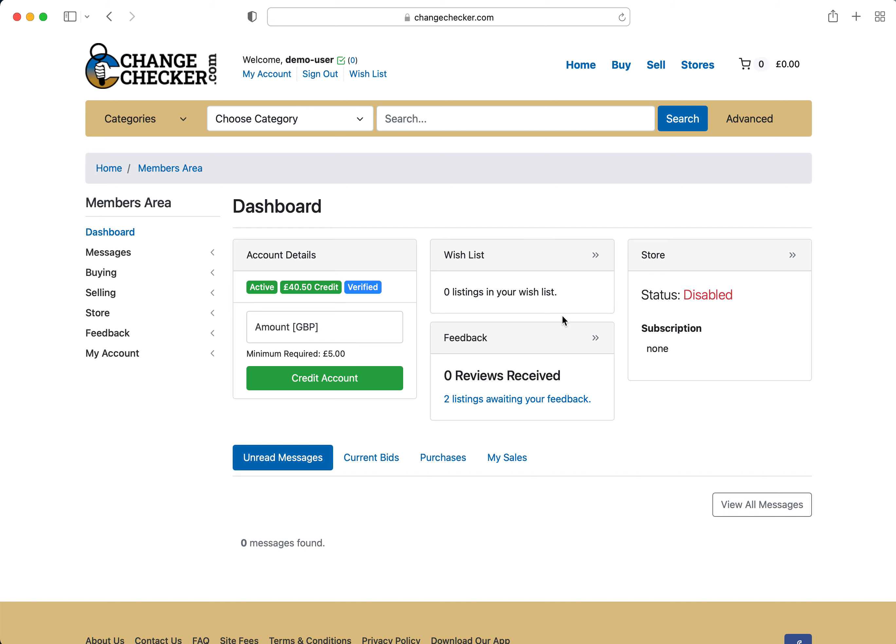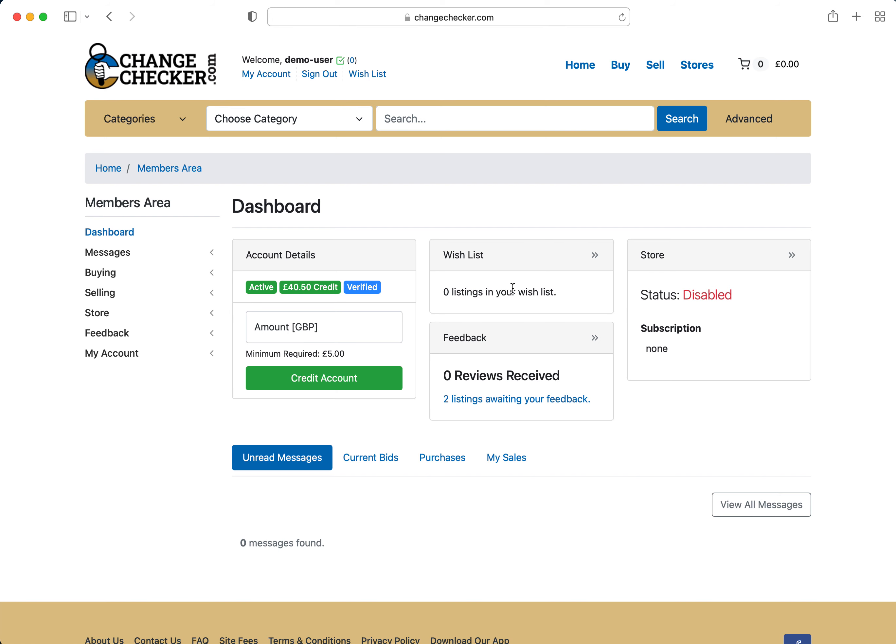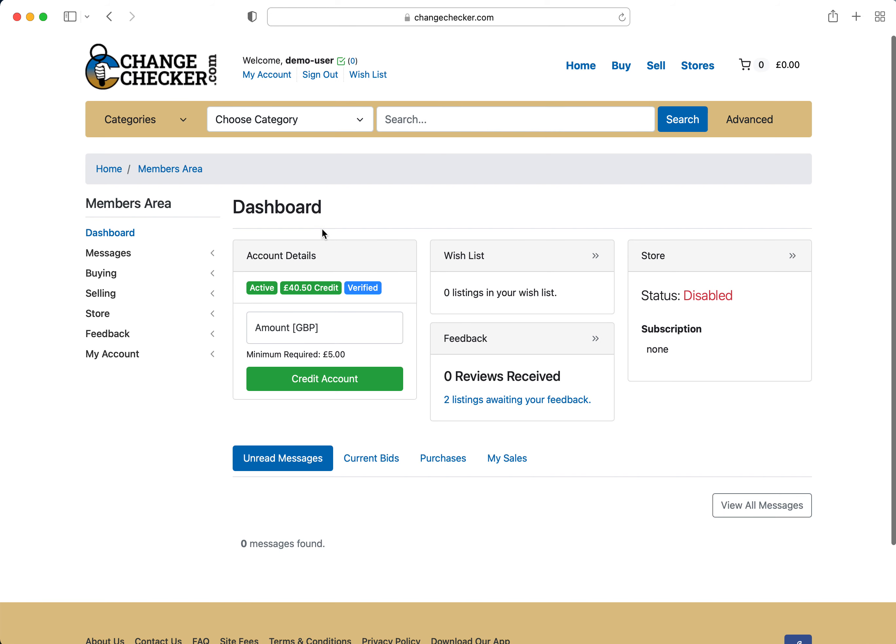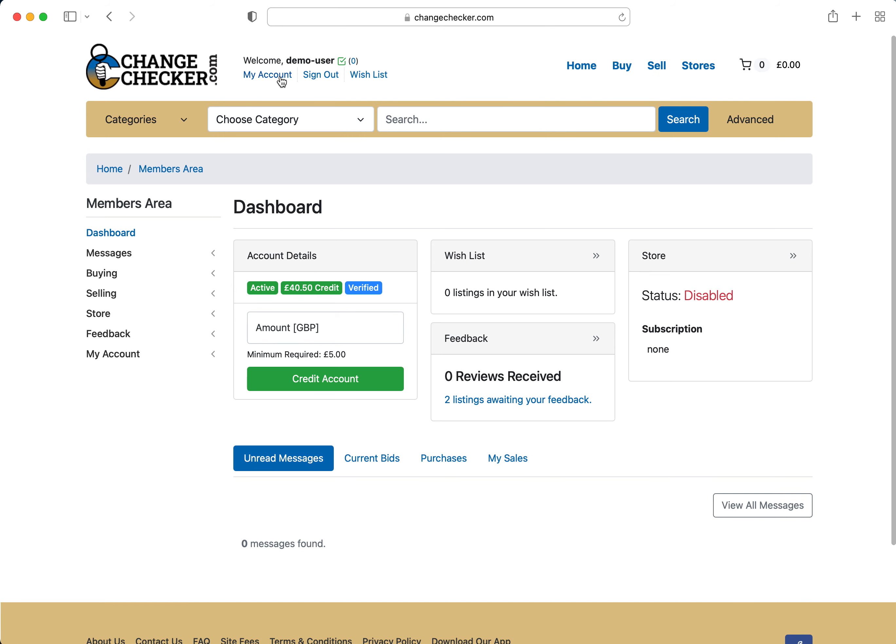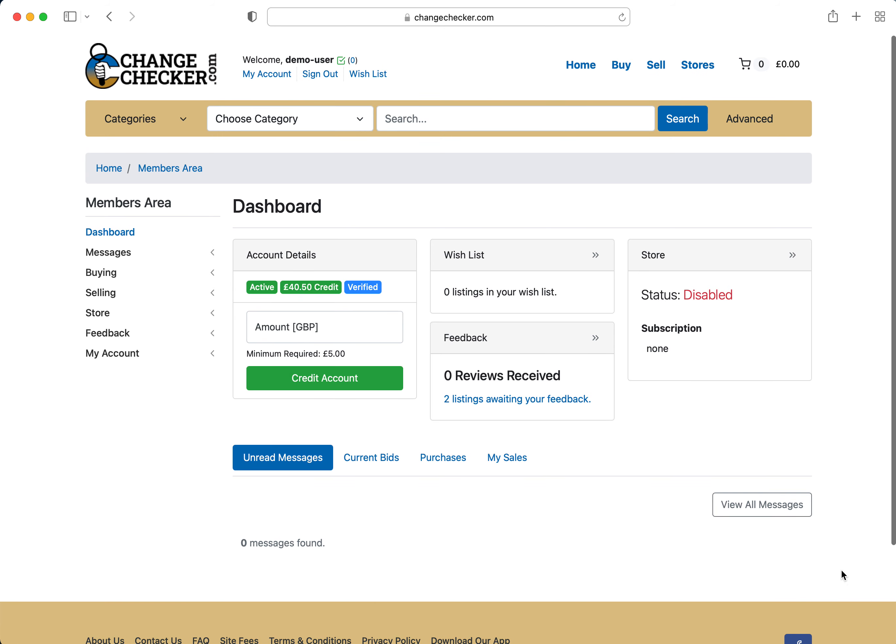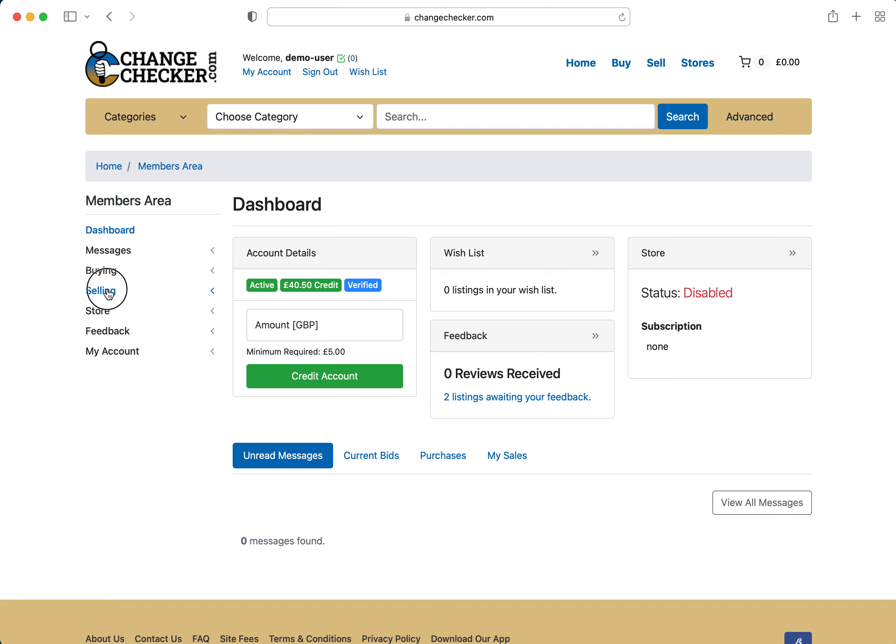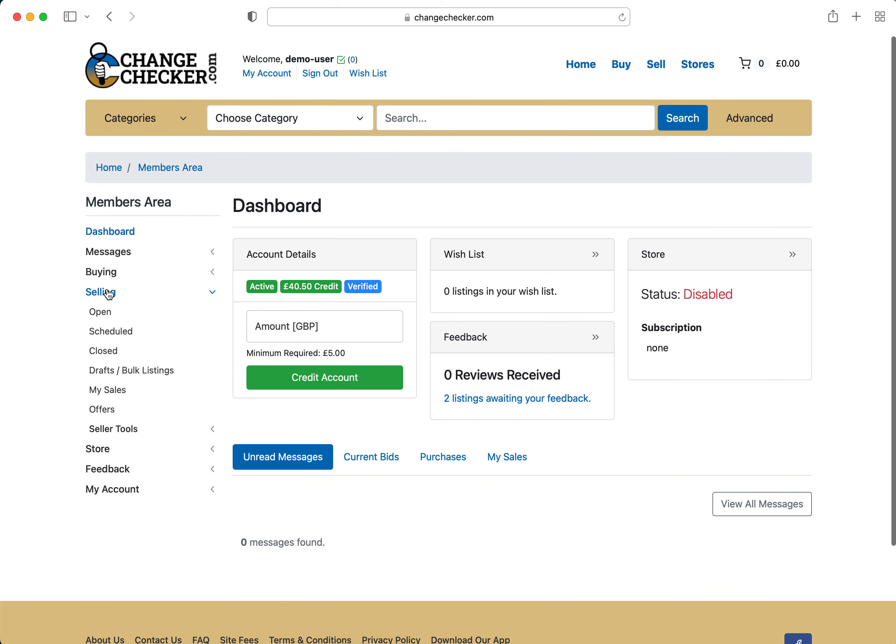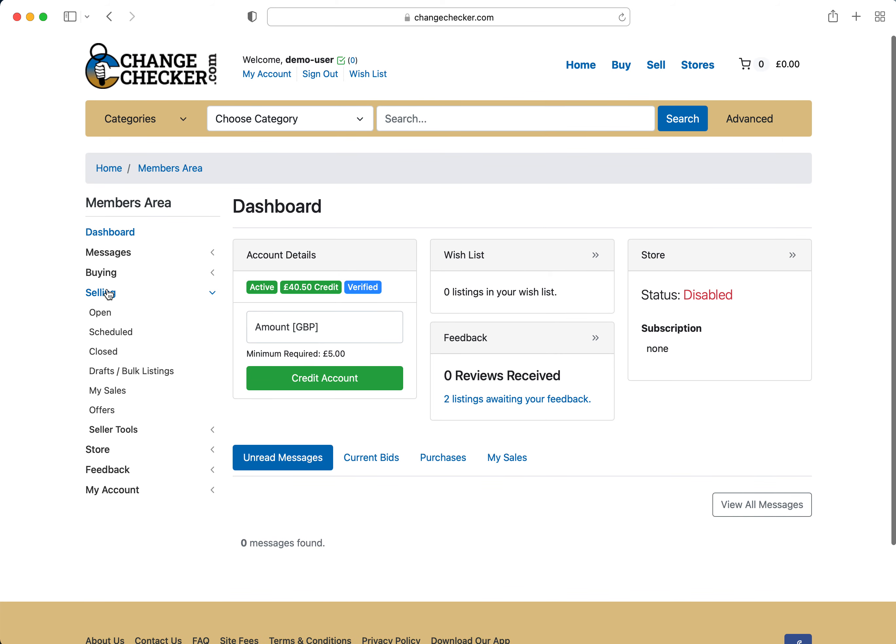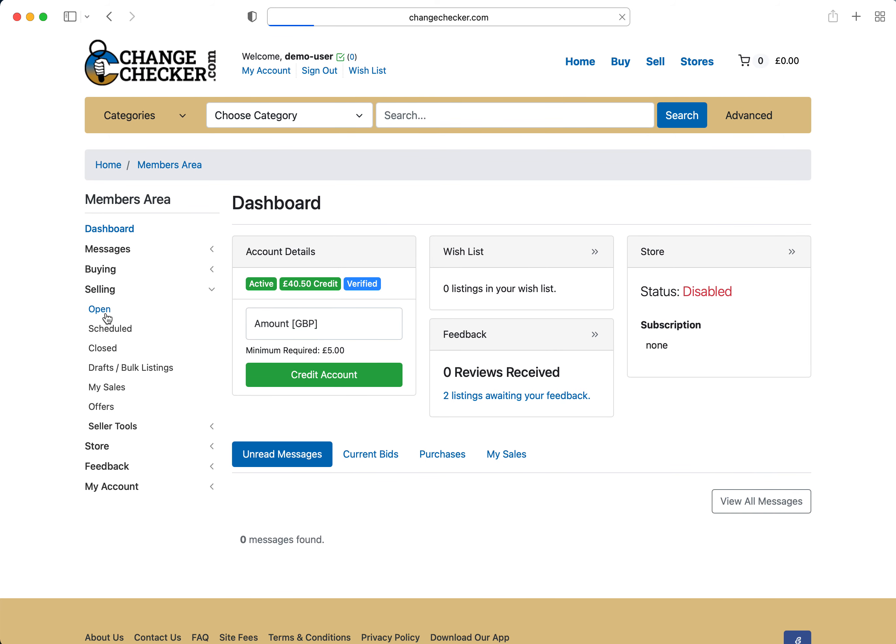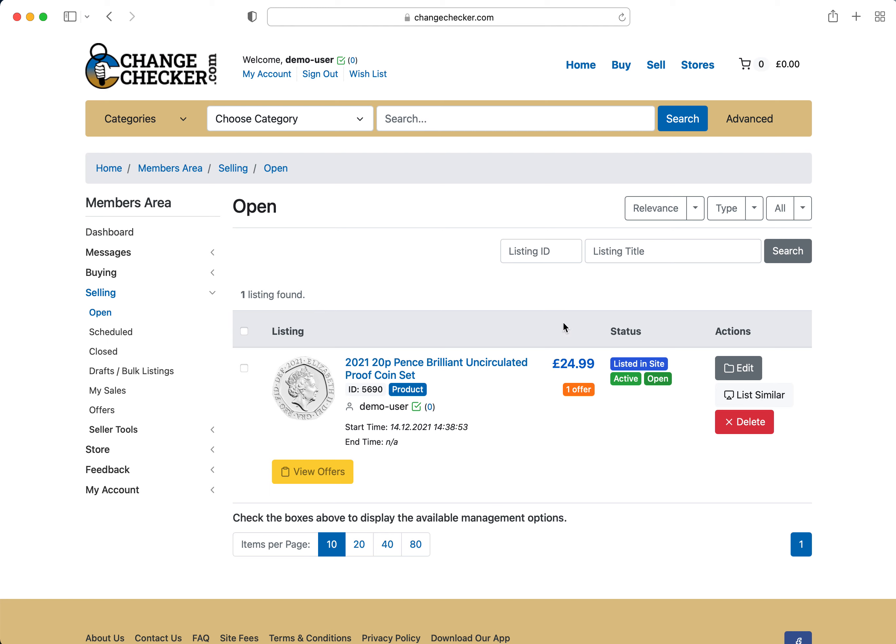To do that you just simply log in to www.changechecker.com, head over to your members area which is on my account which brings you this dashboard and on the left hand side you see selling. If you're looking generally at all of your listings you just click on open and as you can see there you will see offers on particular items, how many you've received.